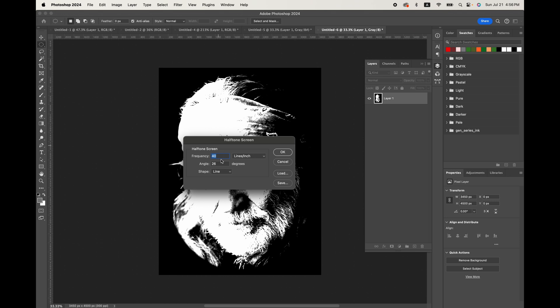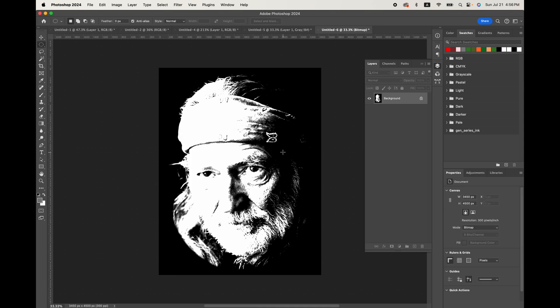I would use somewhere 35 to 40. I like the angle of 26 and personal preference line tone, also ellipse round, all those work. You can experiment with the others, but I really like the line tone feel on the final transfer. So I'm just going to hit okay.